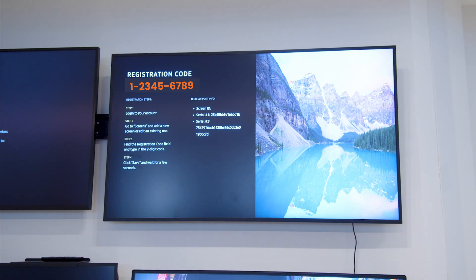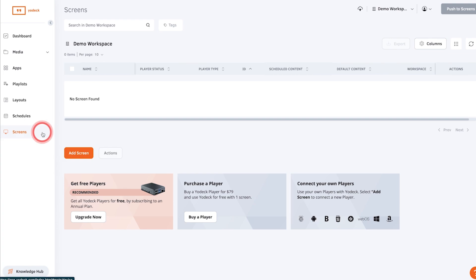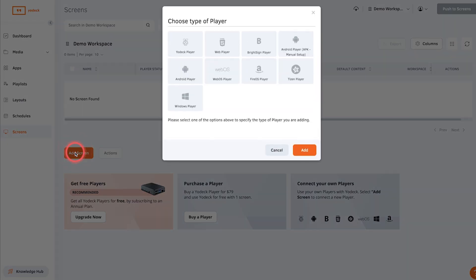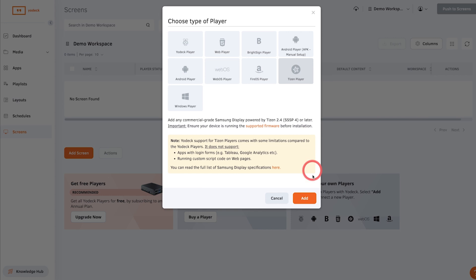Then you'll see a nine digit registration code on screen. Now go to your Yodeck account then to the screens tab. Add a new screen and select the Tizen player.